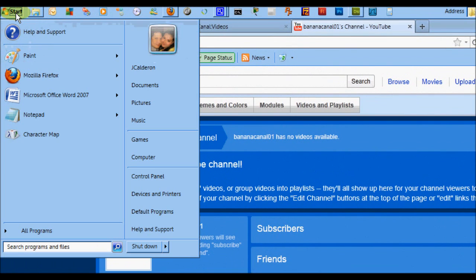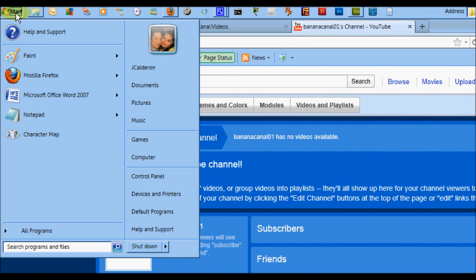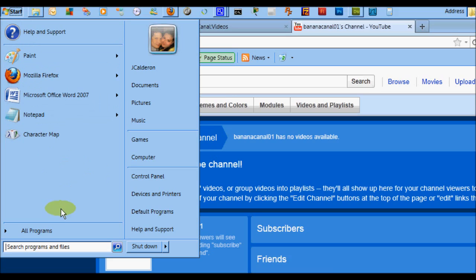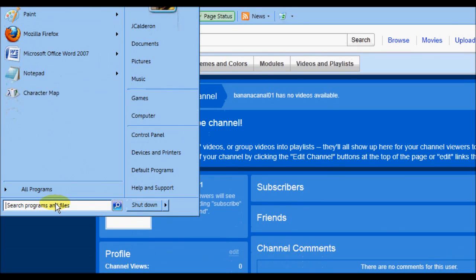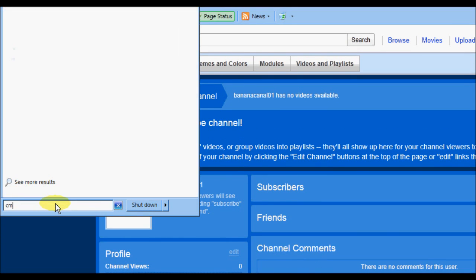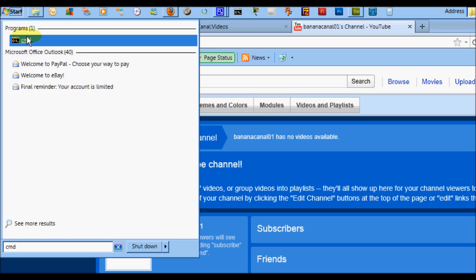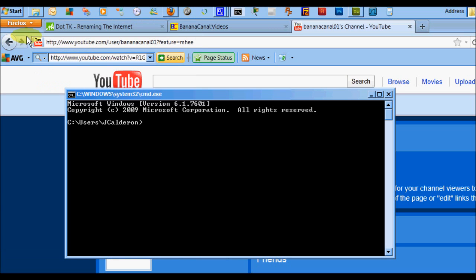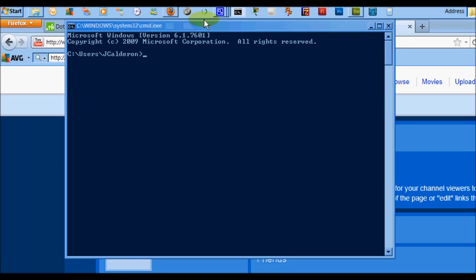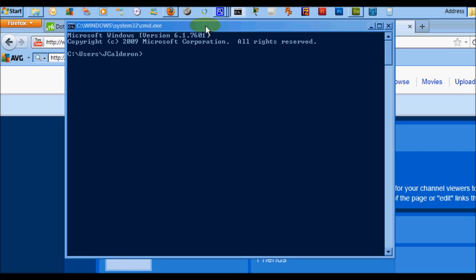We're going to start by going to the Start menu and type 'cmd' to get the command line window. Resize it a little bit, and then type the following command: ipconfig space forward slash all.